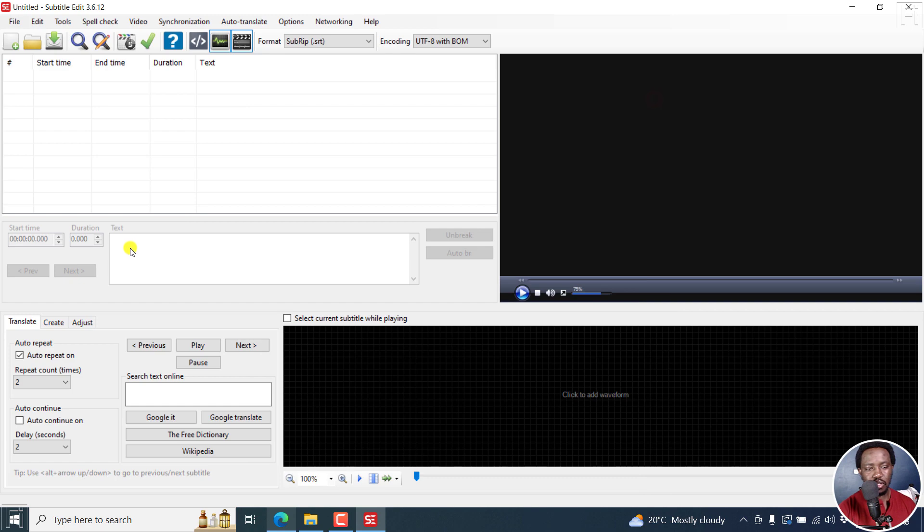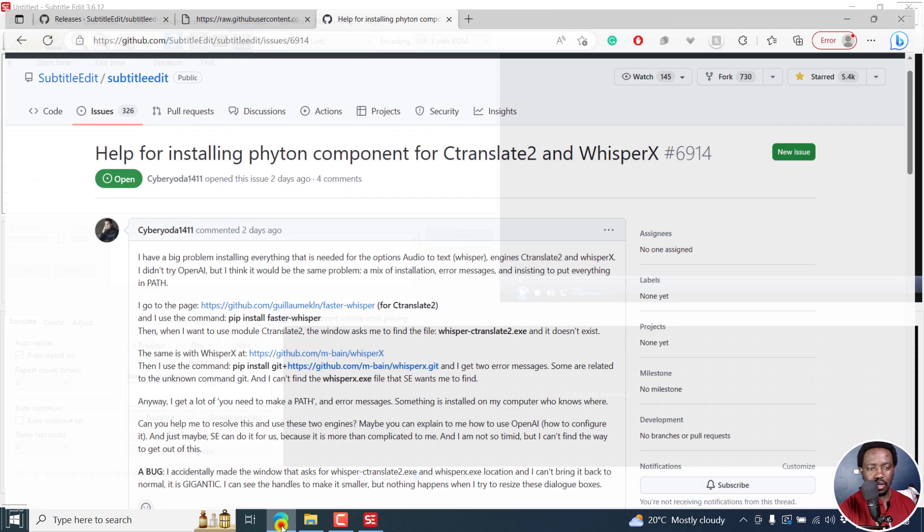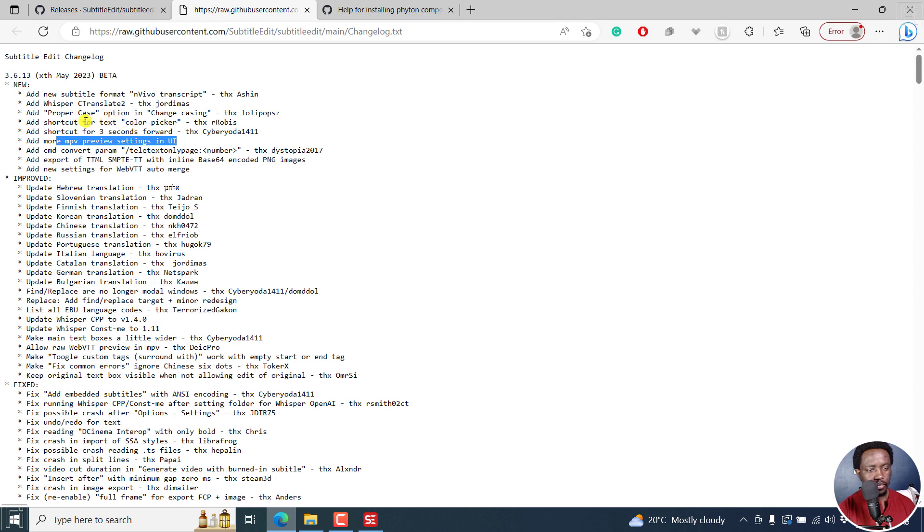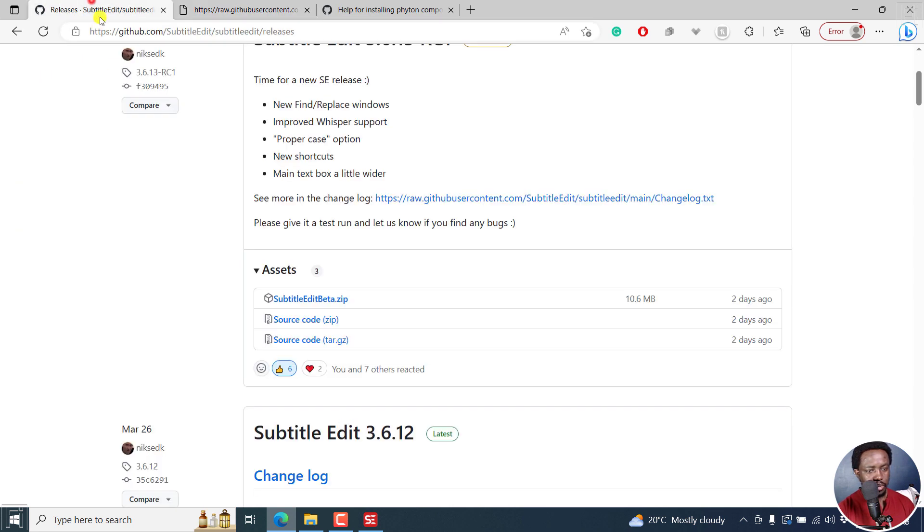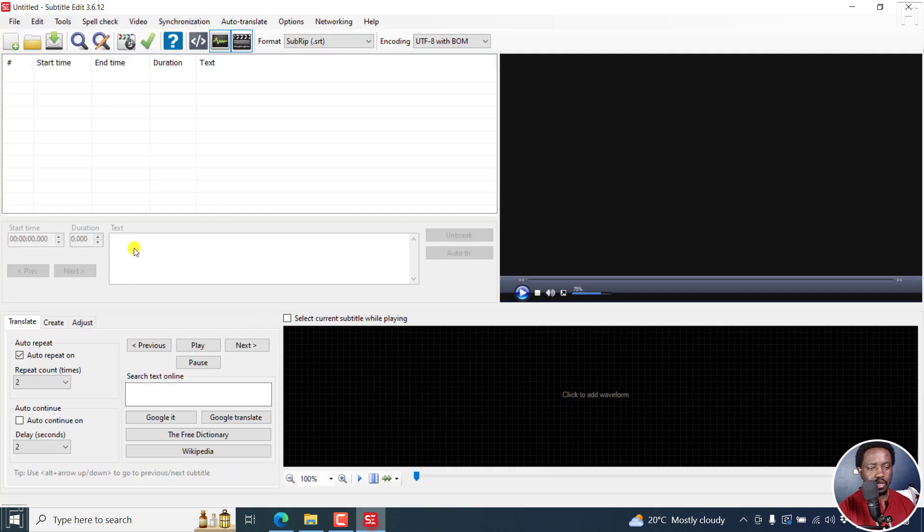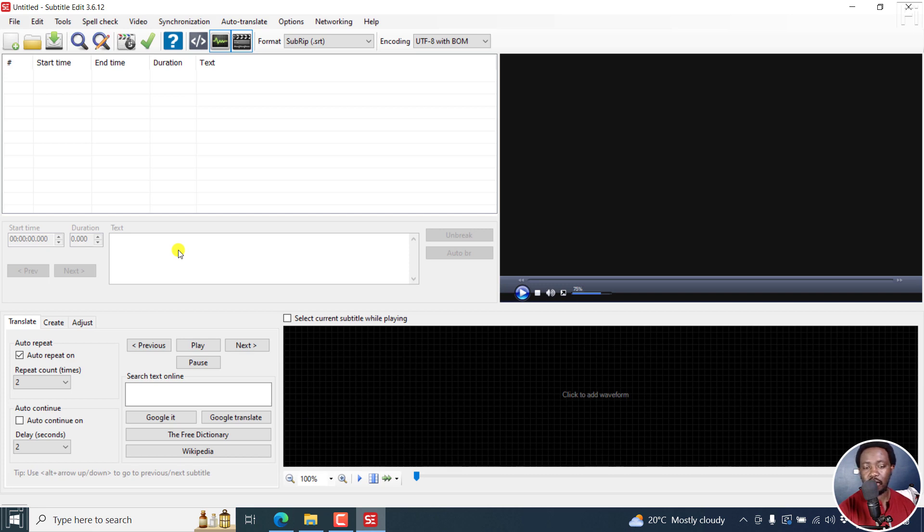And the box, this particular box, if you look at this, I believe it should be somewhere here. Where's that particular option? Or maybe here, main text box a little bit wider right here. So this particular box is a little bit wider. So when you're working on your subtitles, you're going to have more real estate right inside here.